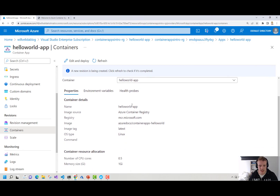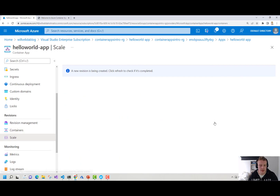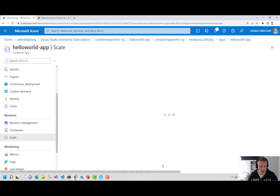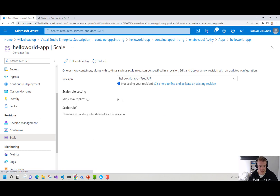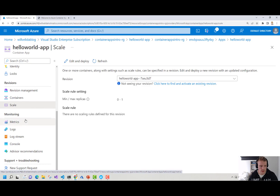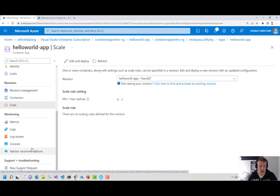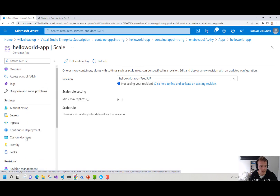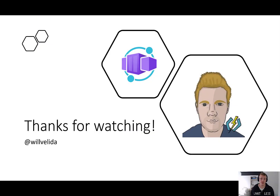I can also modify the scaling rules here within my container app. There's also a bunch of things that we can do in future videos with regards to monitoring — we can view some metrics, use some logs, view the live log stream, and actually connect into our container's console. We've also got some advisor recommendations as well, which is pretty cool. Thanks for joining me. Hopefully you enjoyed it and learned something about Azure Container Apps — what we can use it for and the basic concepts that make up Azure Container Apps. If you have any questions, feel free to comment below or reach out to me on Twitter. Thanks for watching and I'll see you all next time.